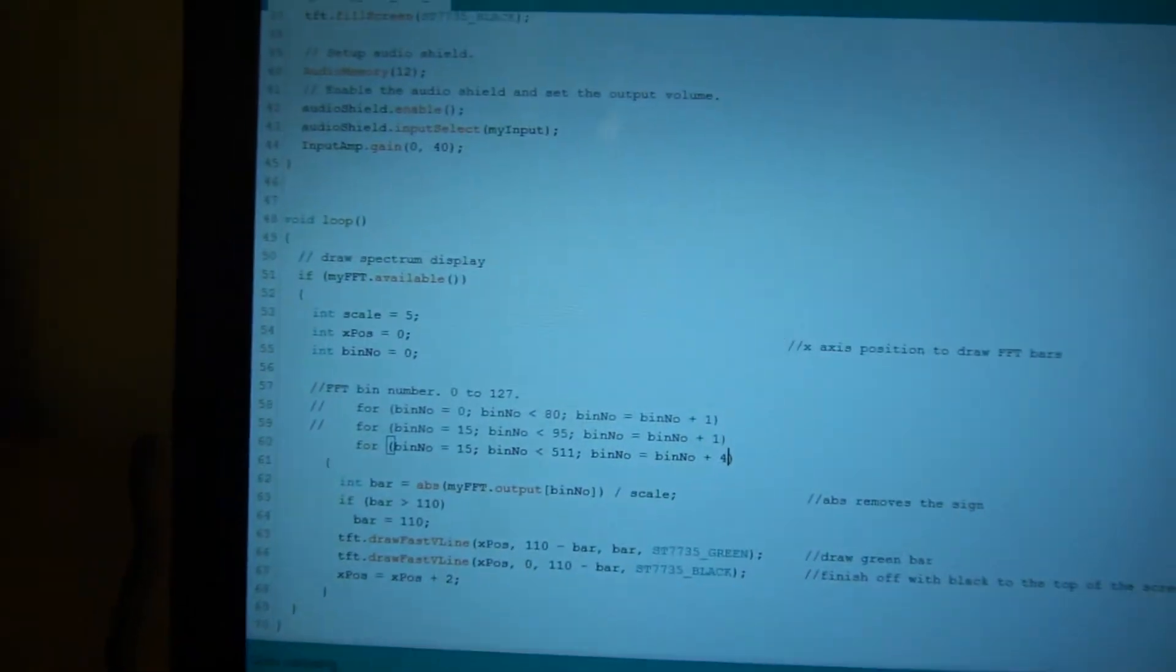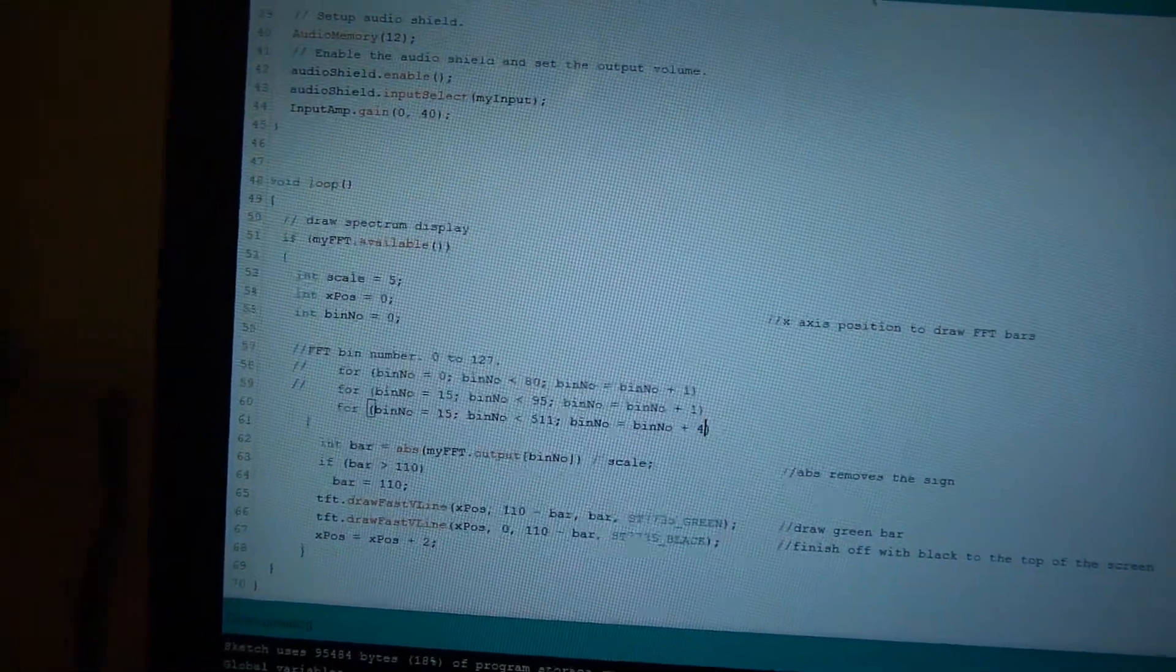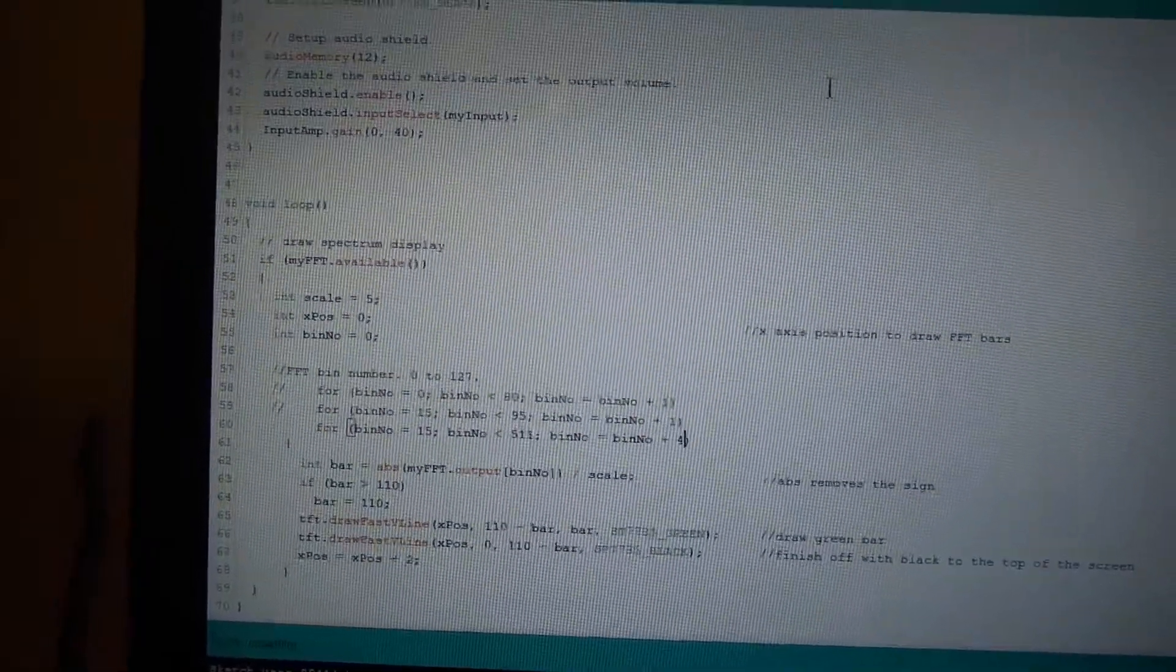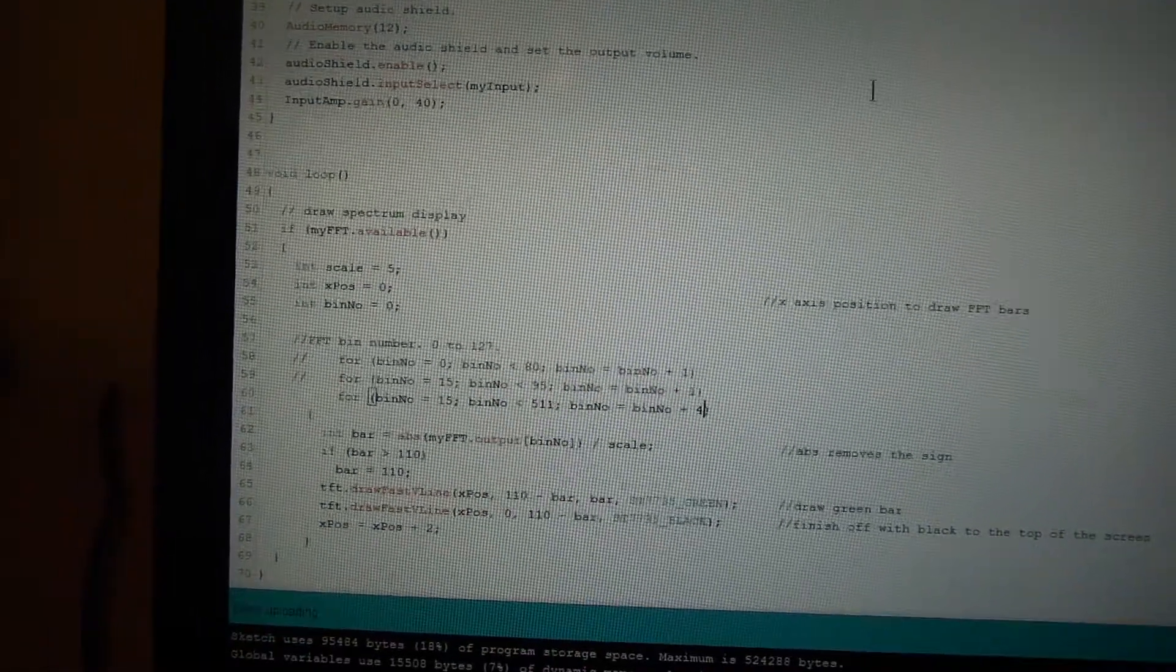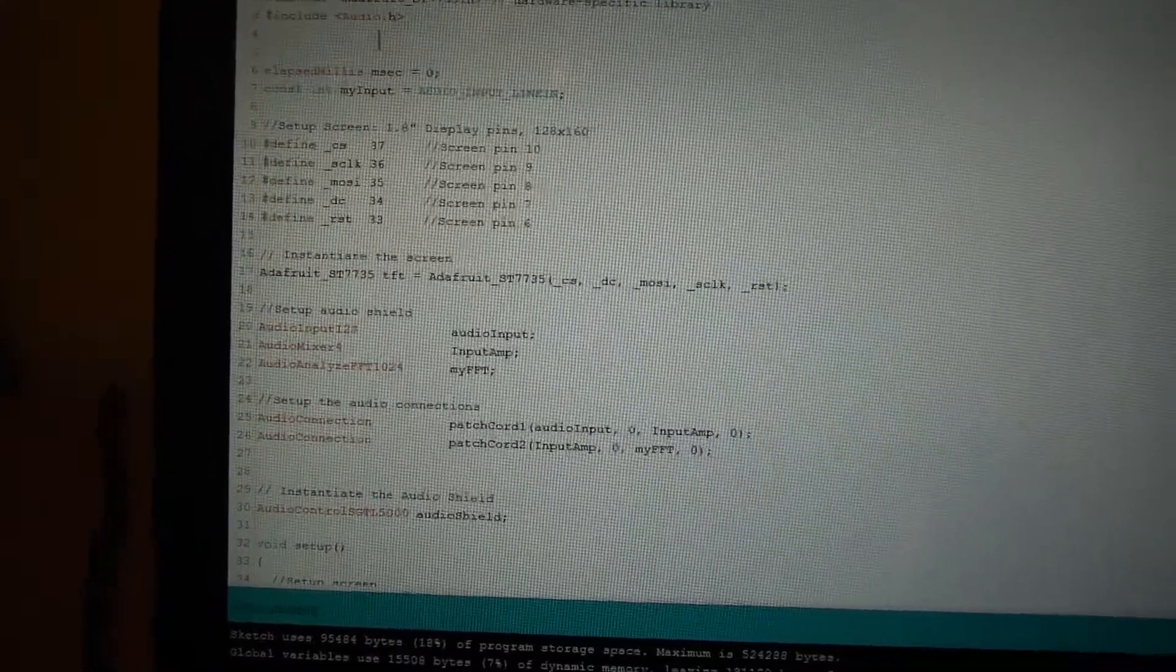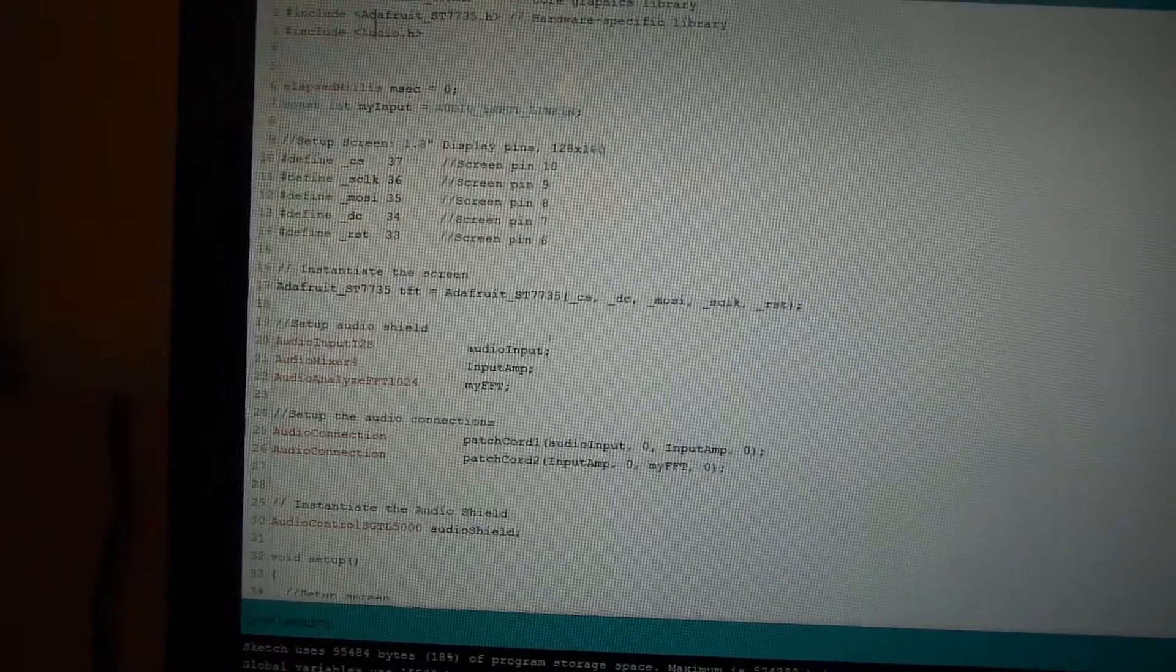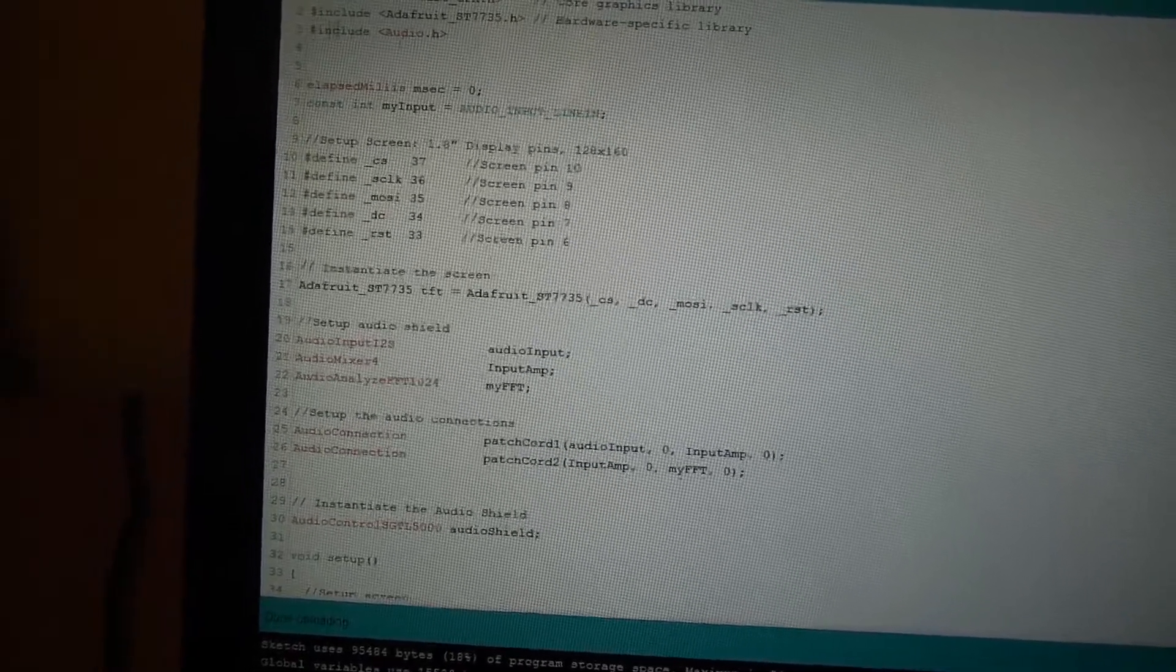So in terms of the code itself, this audio library that Paul has created for the Teensy really is quite simple to use. It's just an audio library up here that gets sucked in.